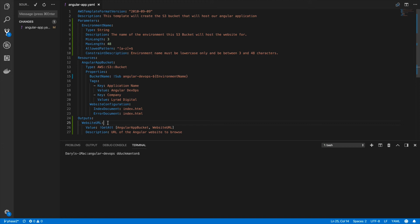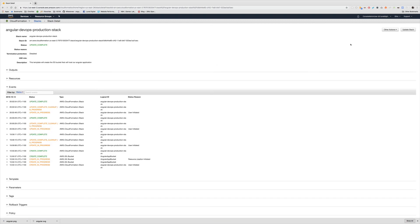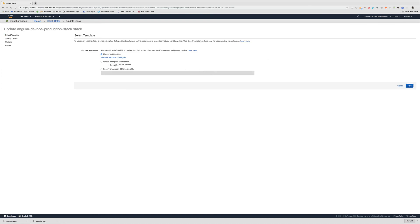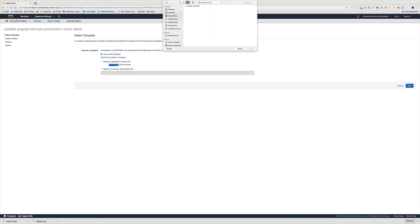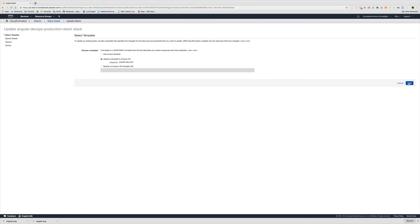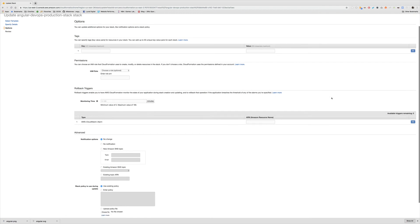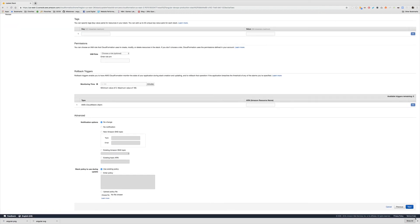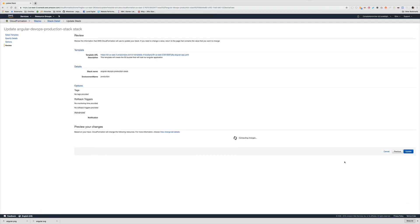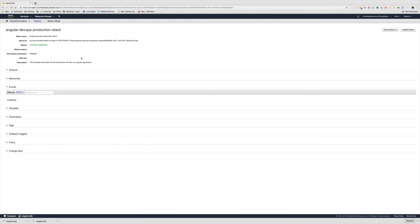I'm going to save this and go back to cloud formation now. I'm back in cloud formation. I'm going to click on angular DevOps production stack again and update it. So I'm coming in and choose file, run that and go open. Then click next. I'm going to leave everything as is. Production can stay the same there. I'm going to skip this screen. And nothing's changed, but I'm going to click update anyway.